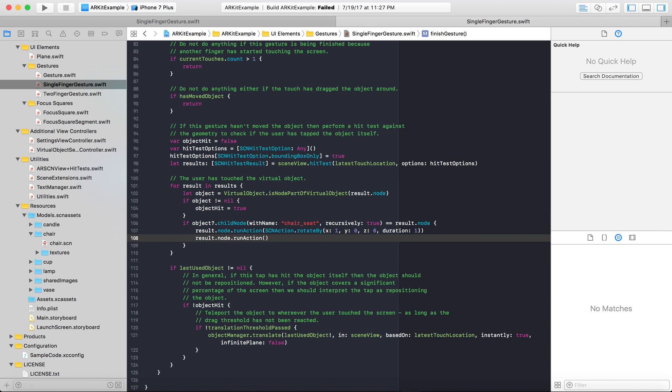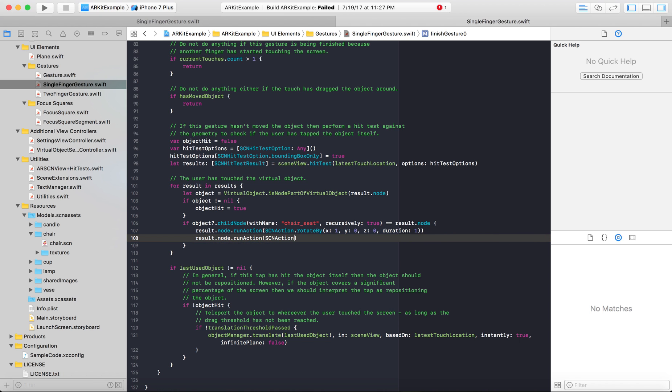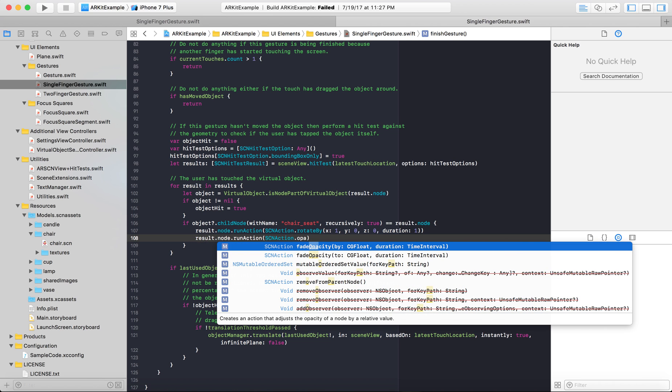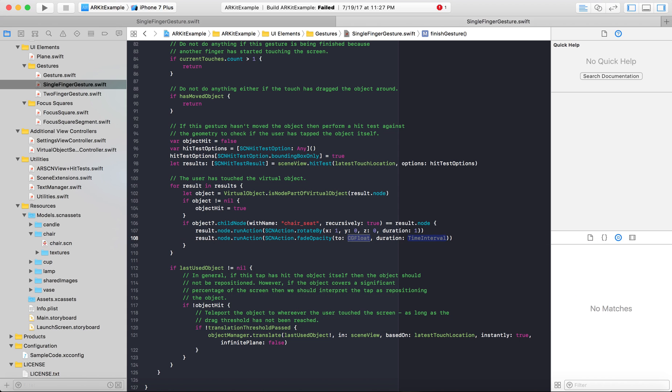Some people try to set opacity with an assignment value, just an equals. I think it's better to set opacity and stuff in ARKit through an action. So scene action dot opacity, fade opacity. You can use by or to and just adjust it by a relative value or to a relative value. Let's say you want to make something invisible when you touch it, just set it to zero.